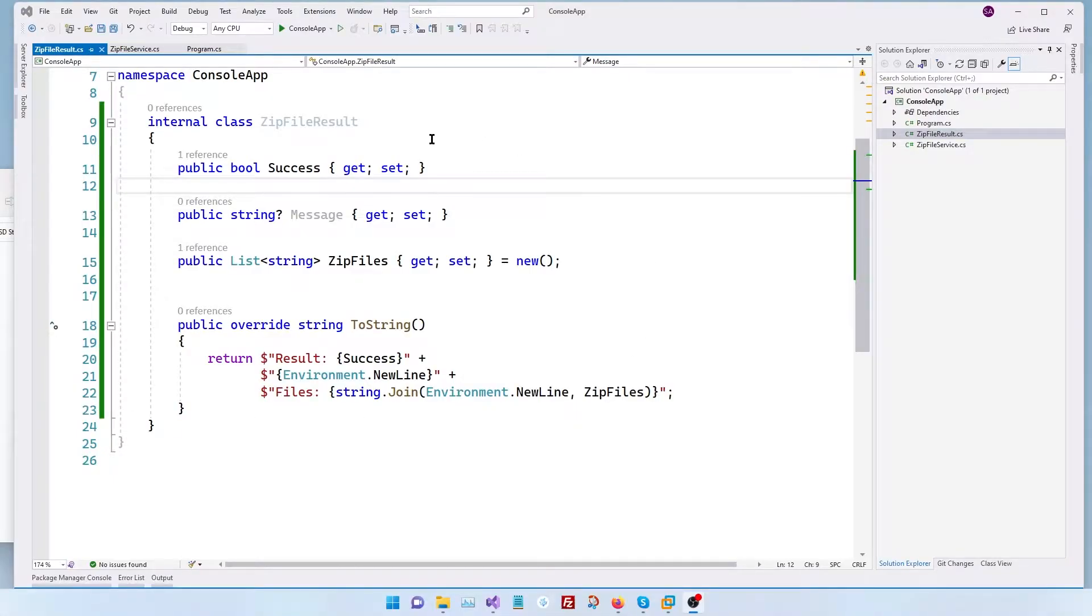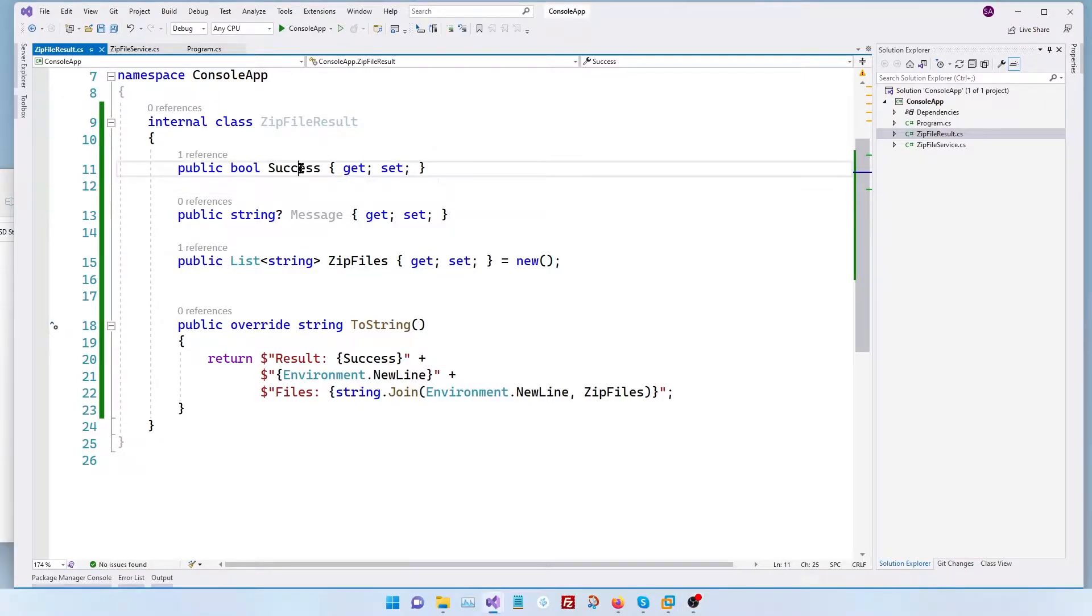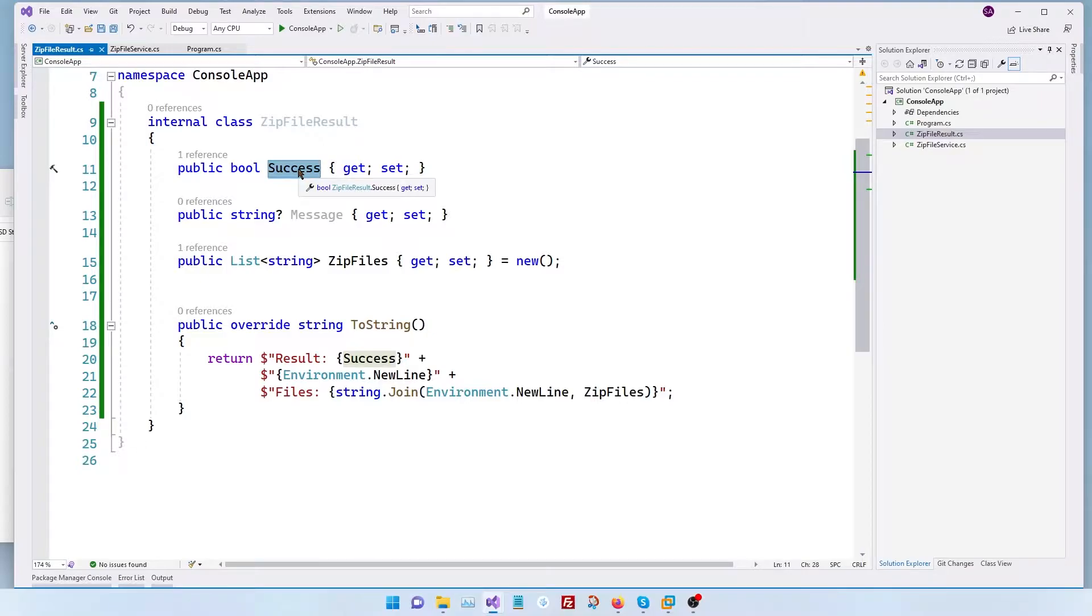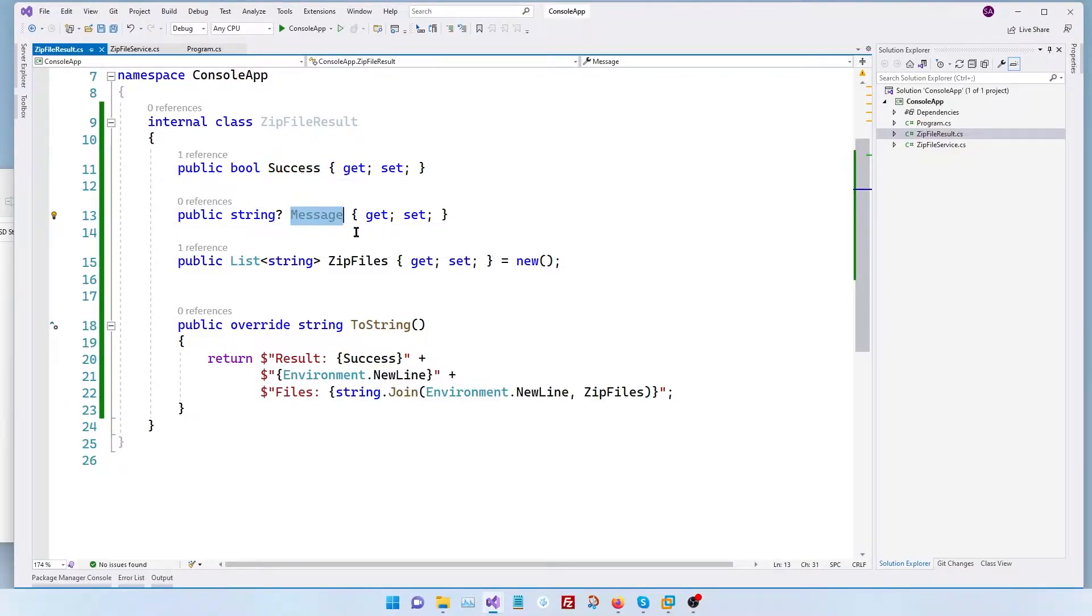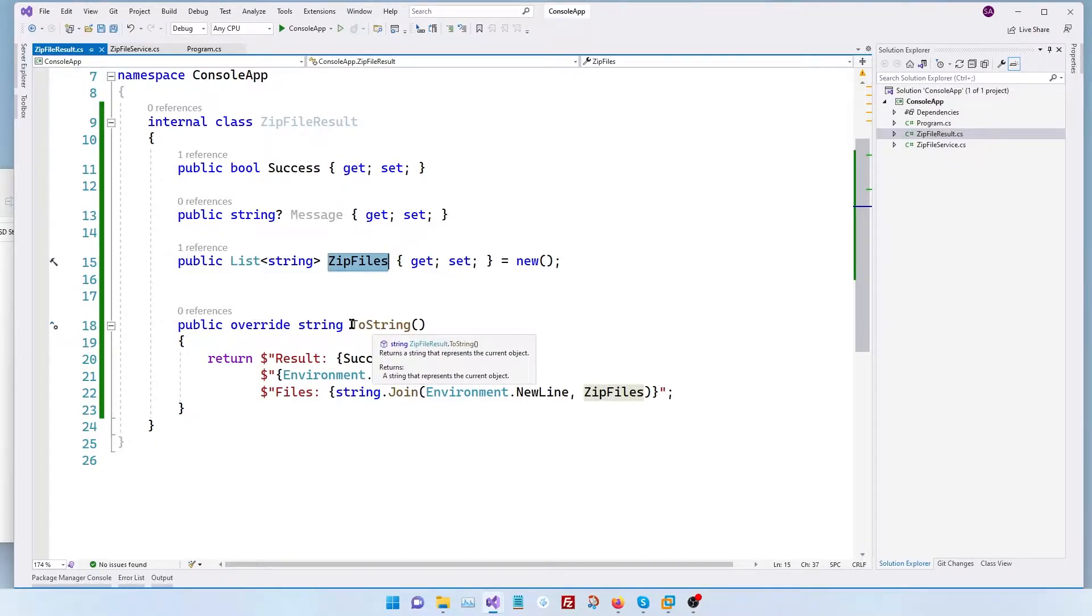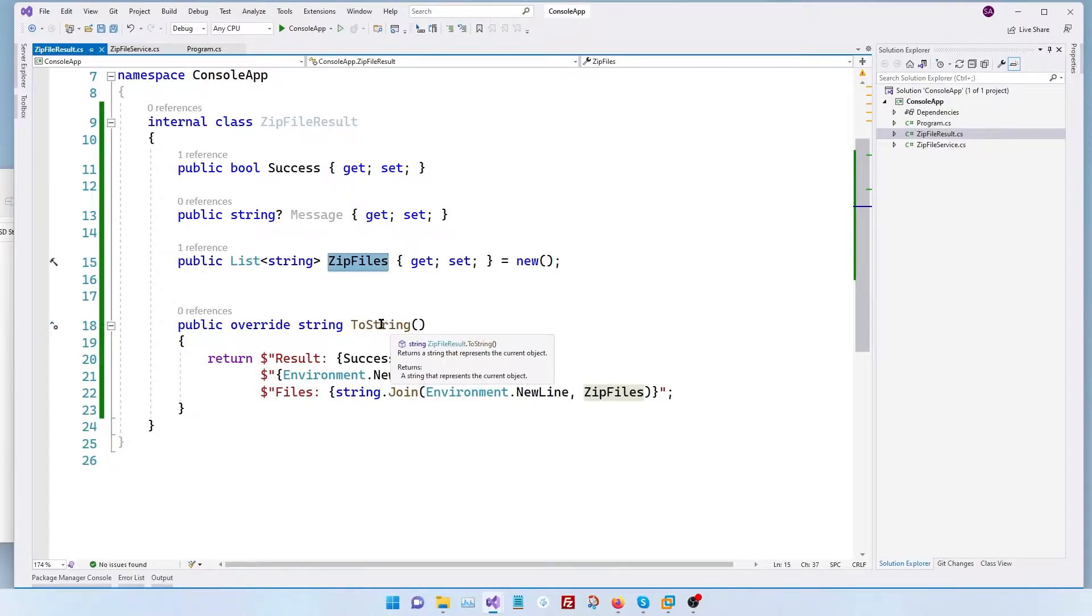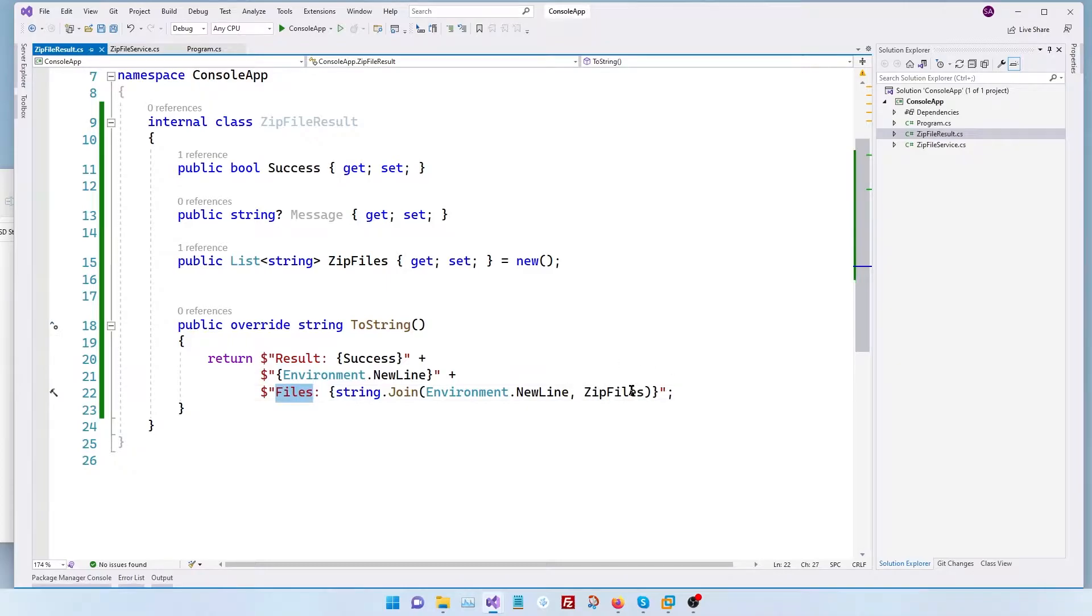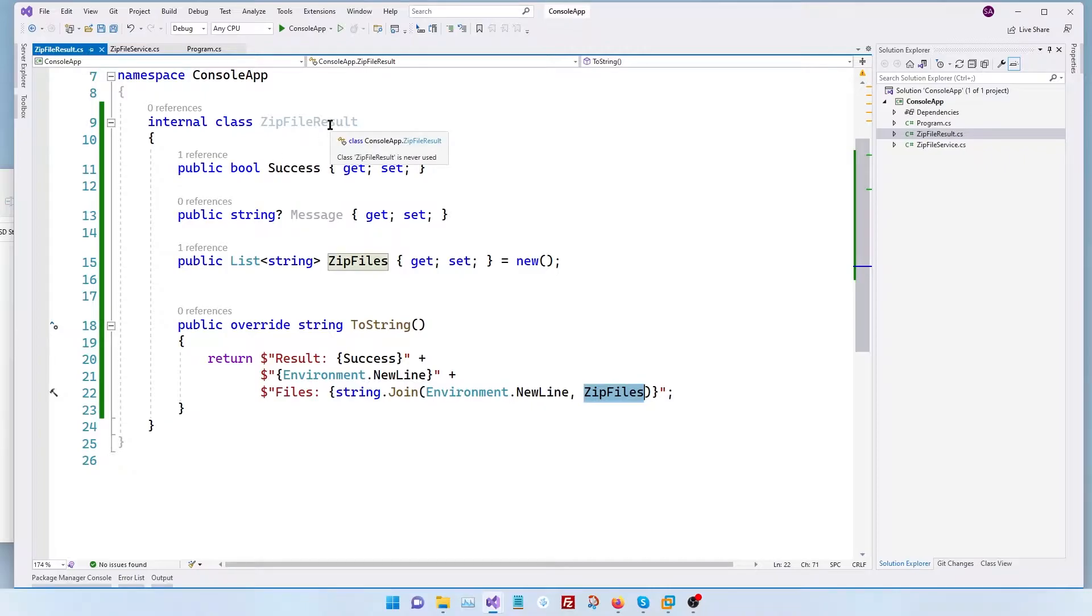So I've written a simple zip file result class which has a couple of parameters here. The first one is a success variable that says whether our result is true or not and then the message if there's any errors in our process we'll put this message here. Then finally zip files will contain the list of zip files that we've generated and also for this specific purpose I've overwritten the toString method which will basically say the result and print out the list of files as an array. Now let's see how to use this class in our program.